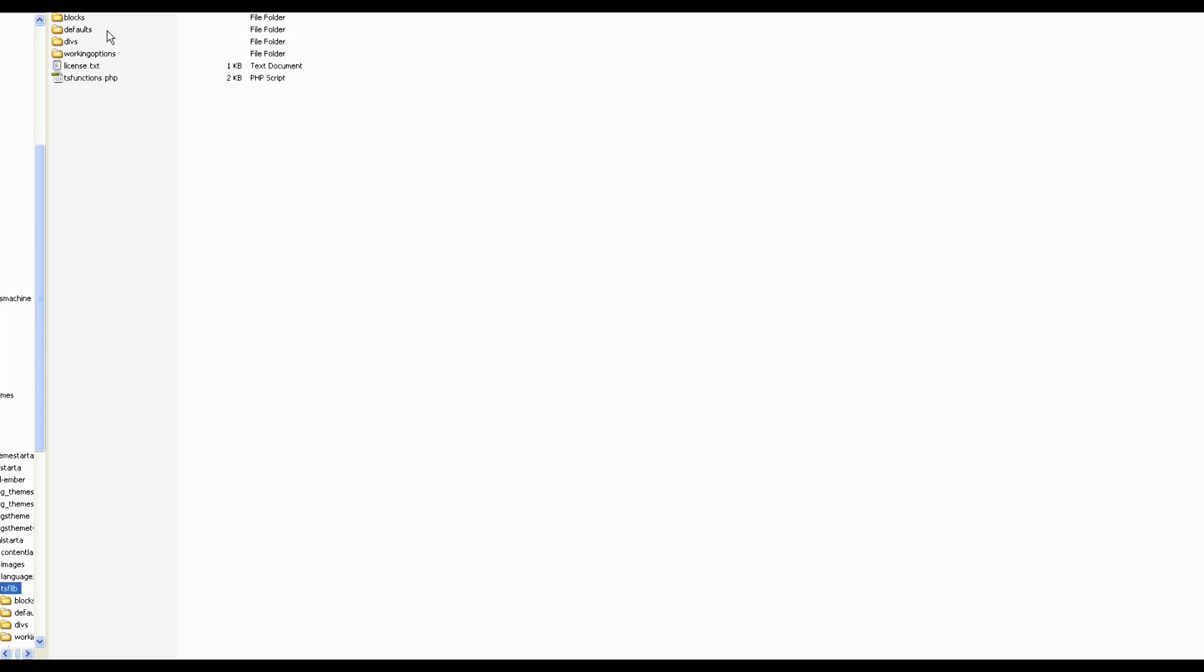So in this folder you will find all of the files that are responsible for saving your settings in Theme Starter, creating your defaults. But in this case, most importantly, this is the area where your layout is controlled.